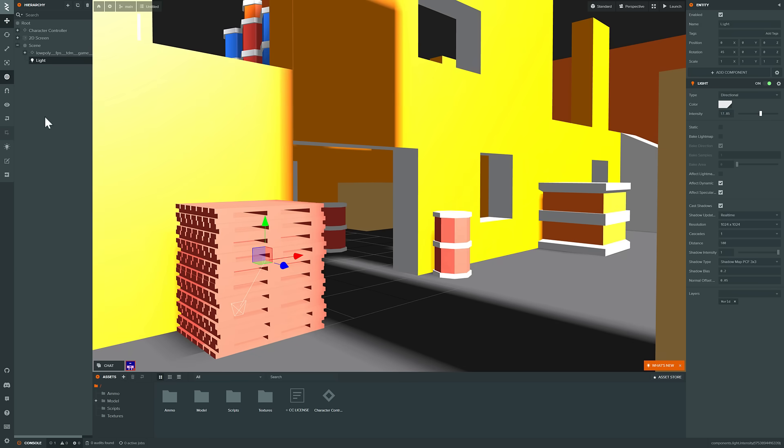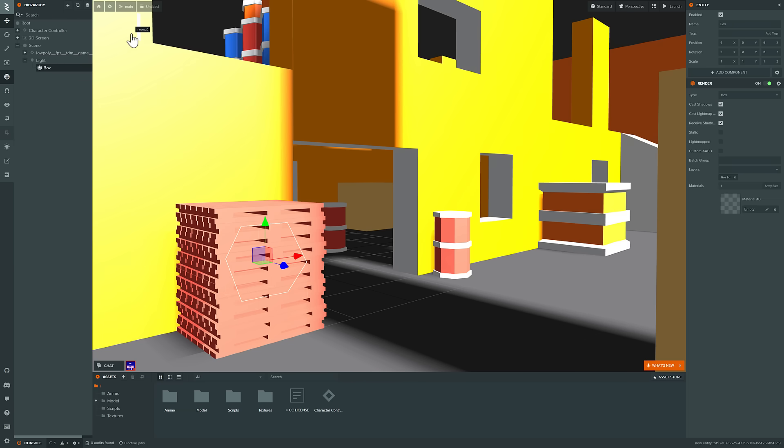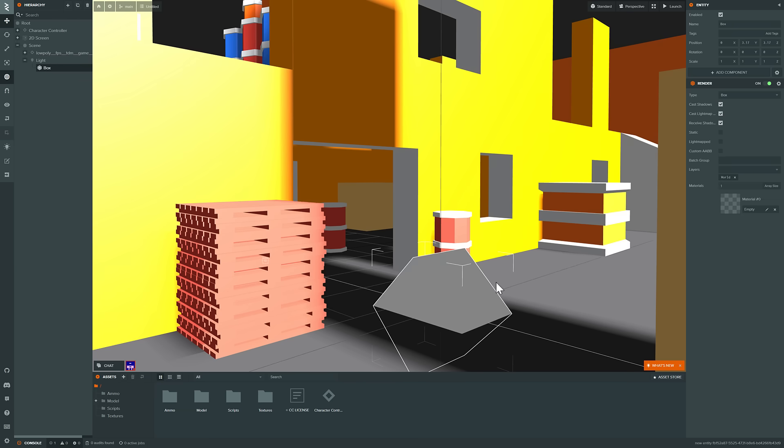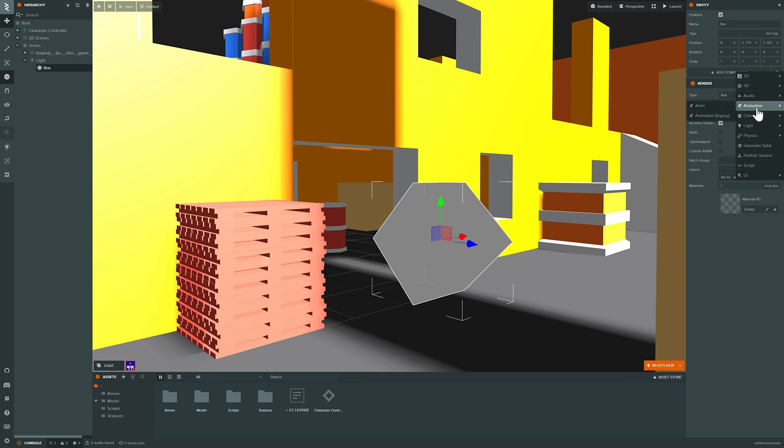On top of that, the entire thing is component-based. So we could add a new entity into our world, say a box, like so. So here is our box in the world, like that.